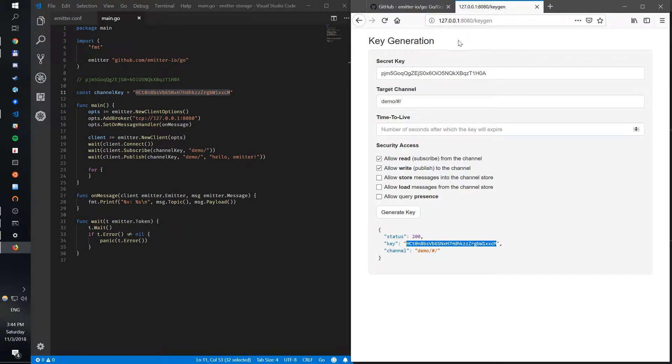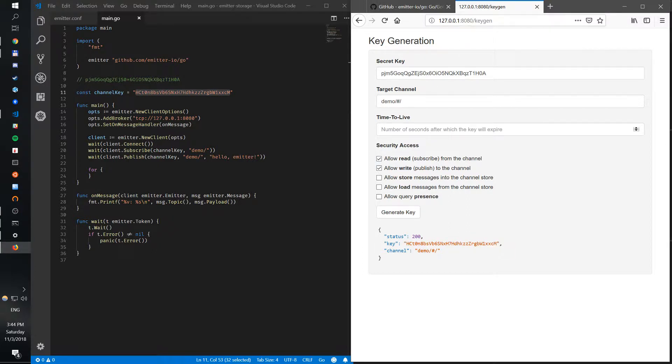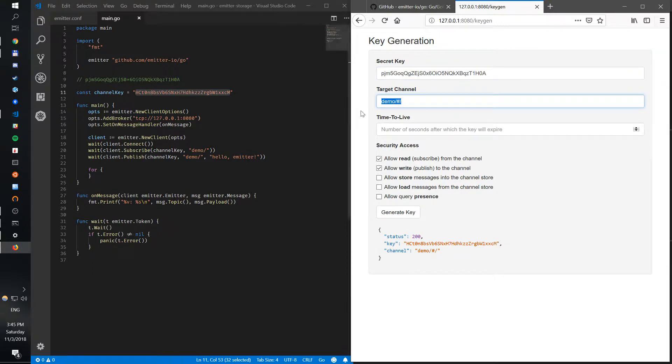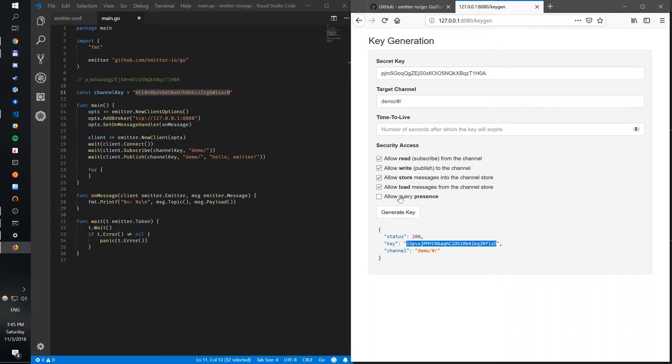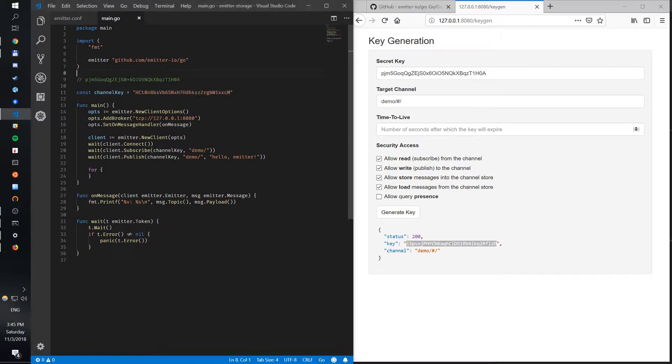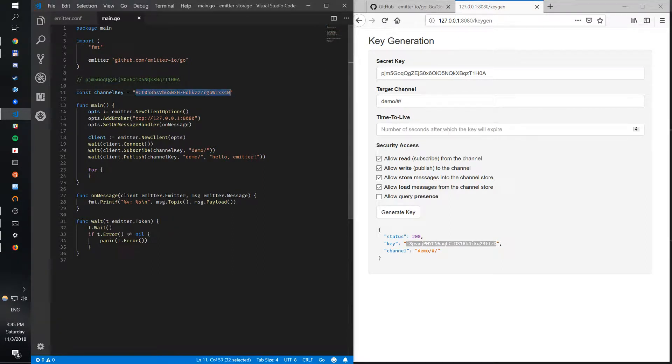To generate a key, remember we have generated this key. Now we use our same secret key, same channel, but we also want to store and load messages. So now we have this new key which can do pretty much almost everything - it can read and write and store and load. We can use this here.